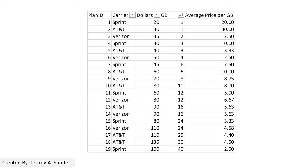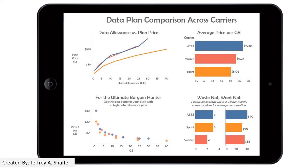We can calculate the average price per gigabyte. Here is a redesign by a student, where the colors code the three carriers, keeping color consistent across all charts. The chart on the top left shows the pricing trend of the plans as data allowance goes up. We can see AT&T and Verizon have a similar trend, but Sprint has a clear distinction. When calculating the average price per gigabyte, Sprint also comes in the lowest.